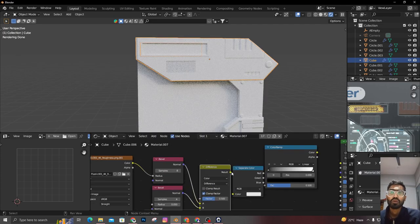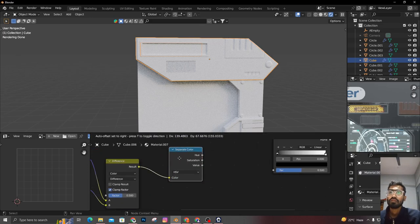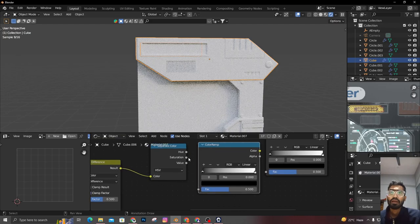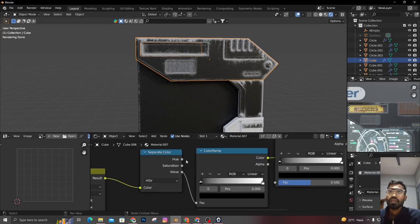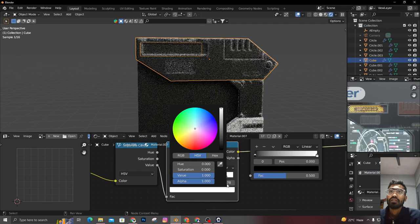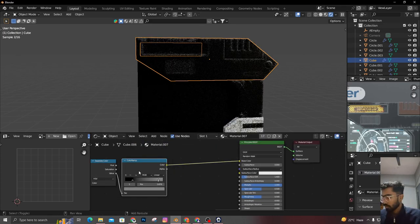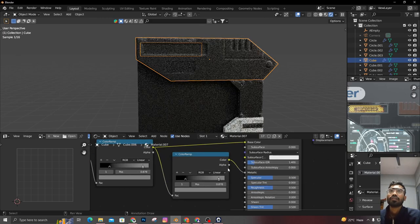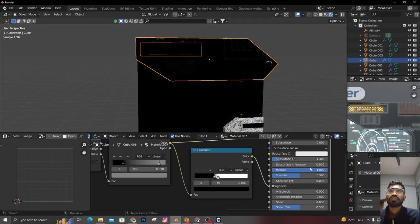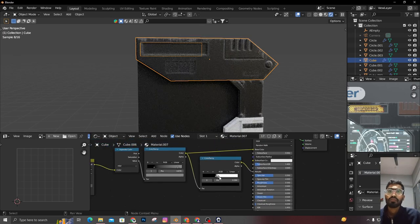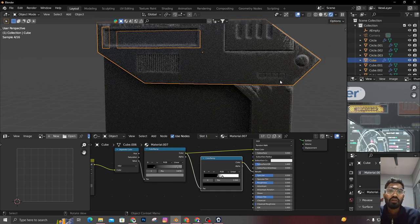After that we're going to connect a Mix shader. We're going to use a Separate Color node here — select it set to HSP — then connect it to the color node. Add a Separate Color node, get the result to the color, and connect it through HSB RGB so that we connect our value output to the Color Ramp.